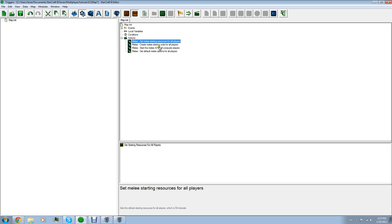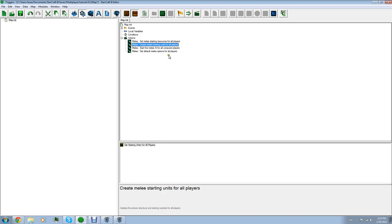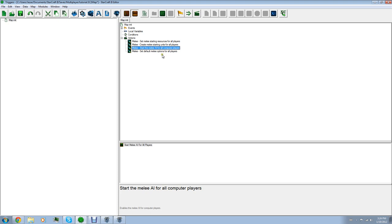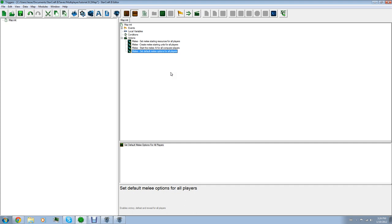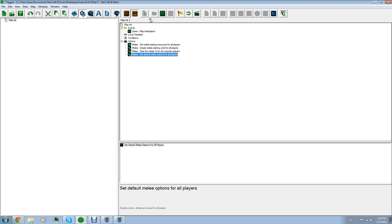Set melee starting resources for all players. I mean, sorry. 50 minerals that you start off with. Create melee starting units for all players. You got your nexus and your probes. Start the melee AI for all computer players. That's when you're going against computers. Set default melee options for all players. That's self-explanatory. It enables the victory and defeat and reveal for all players. Things like that.